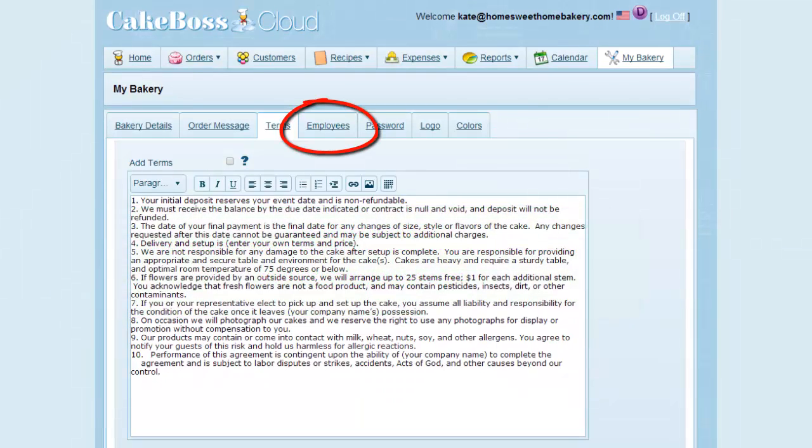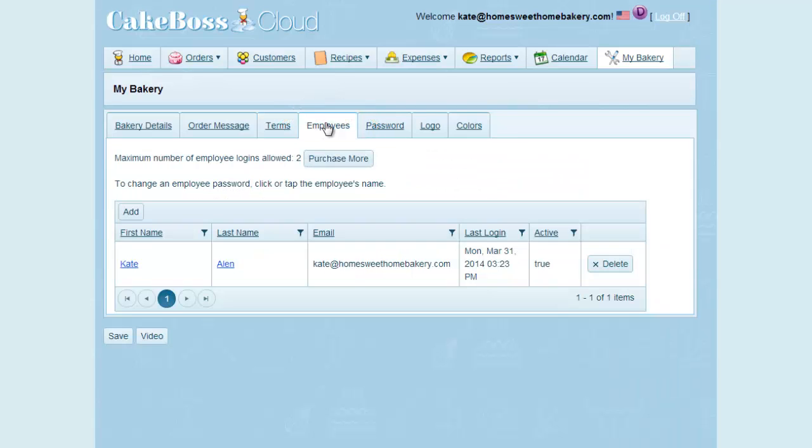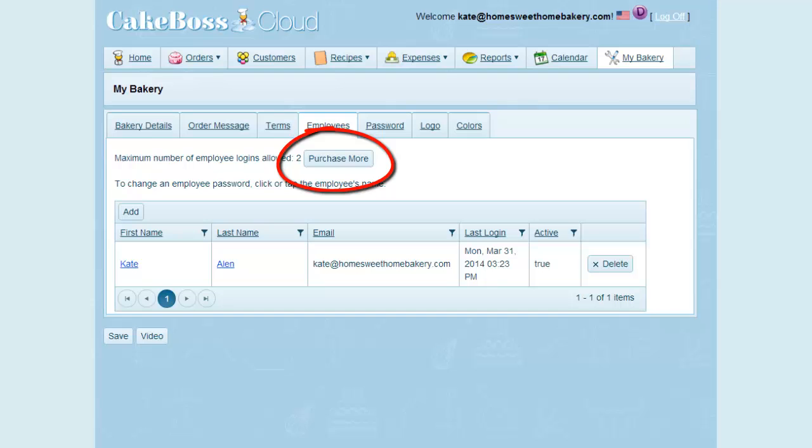A new feature to Cake Boss Cloud is the addition of employees. So if you have a partner or assistant, this is where you can add them as a user to your bakery, so they can have their own login and you do not have to share a password. Here you can see the number of employee logins that you currently have. Additional employee logins can be purchased by clicking the Purchase More button here, which will take you to PayPal.